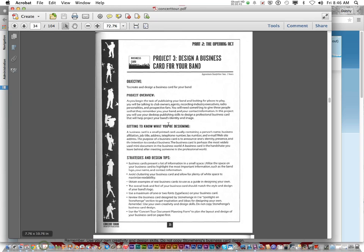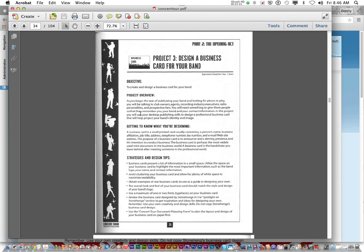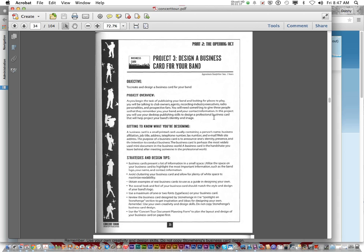As you begin the task of publicizing your band and looking for places to play, you will be talking to club owners, agents, recording industry executives, radio personalities, and prospective fans. You will need something to give these people so that they will remember you, your band, and your contact information. In this project, you will use your desktop publishing skills to design a professional business card that will help project your band's identity and image. Now, not only does this apply to promoting your band, but this goes for any business. Even I have my own business card. I have contacts from multiple school districts, different businesses that might help out clubs and organizations that I do. It's your calling card so people can get a hold of you and you spread your network out. So this applies for any type of business.